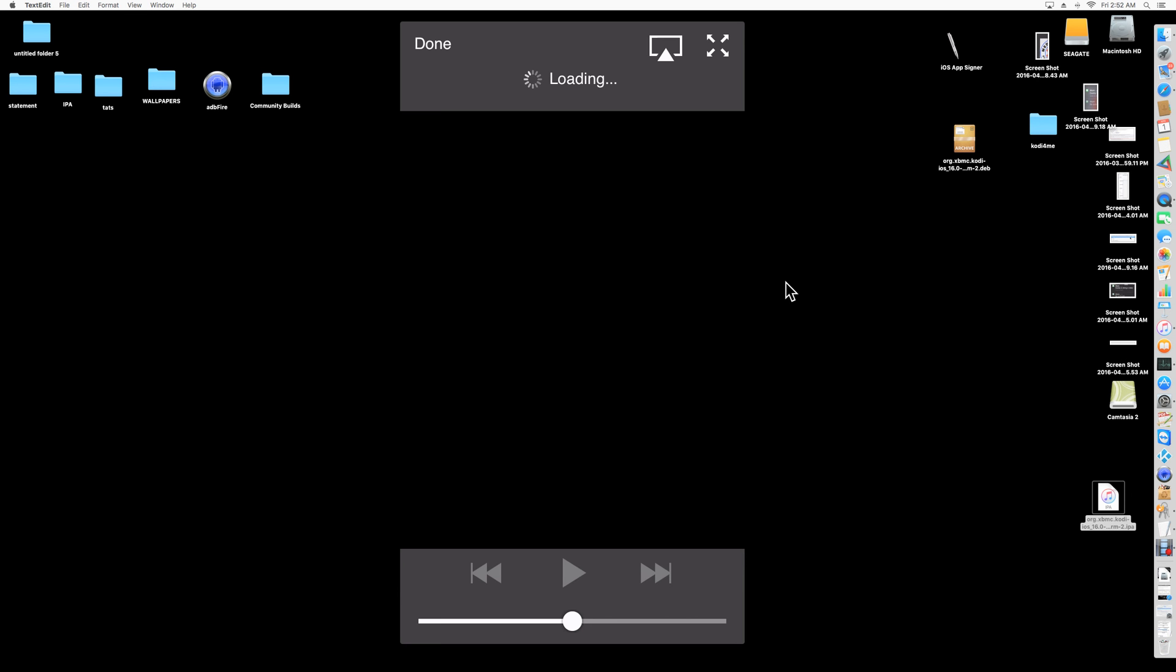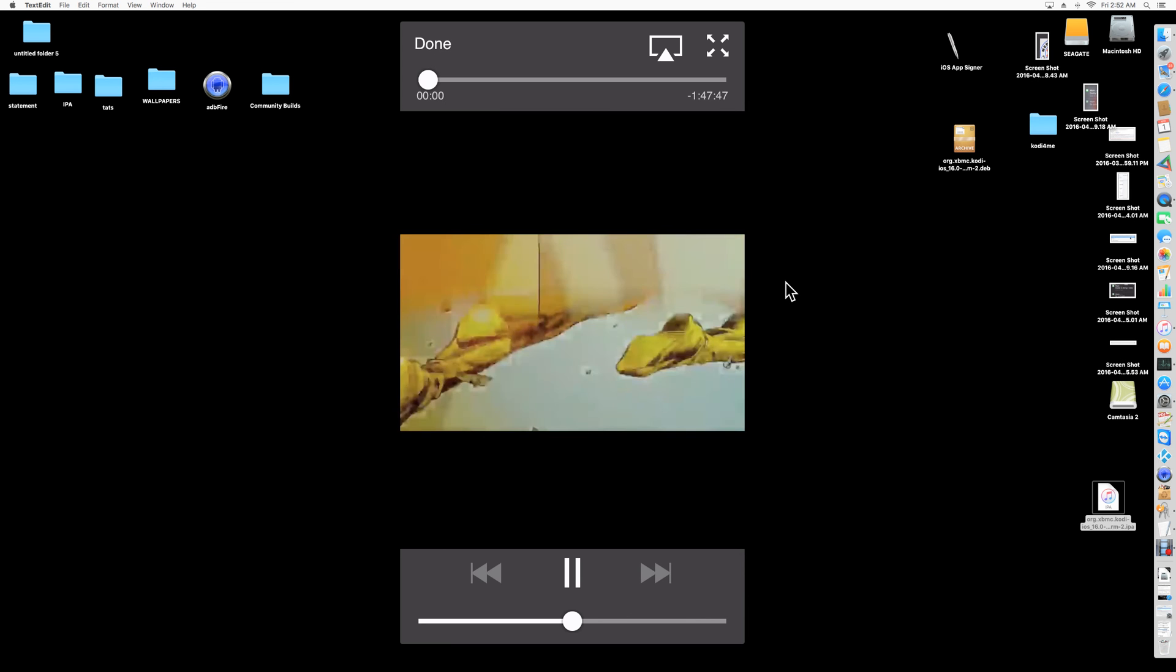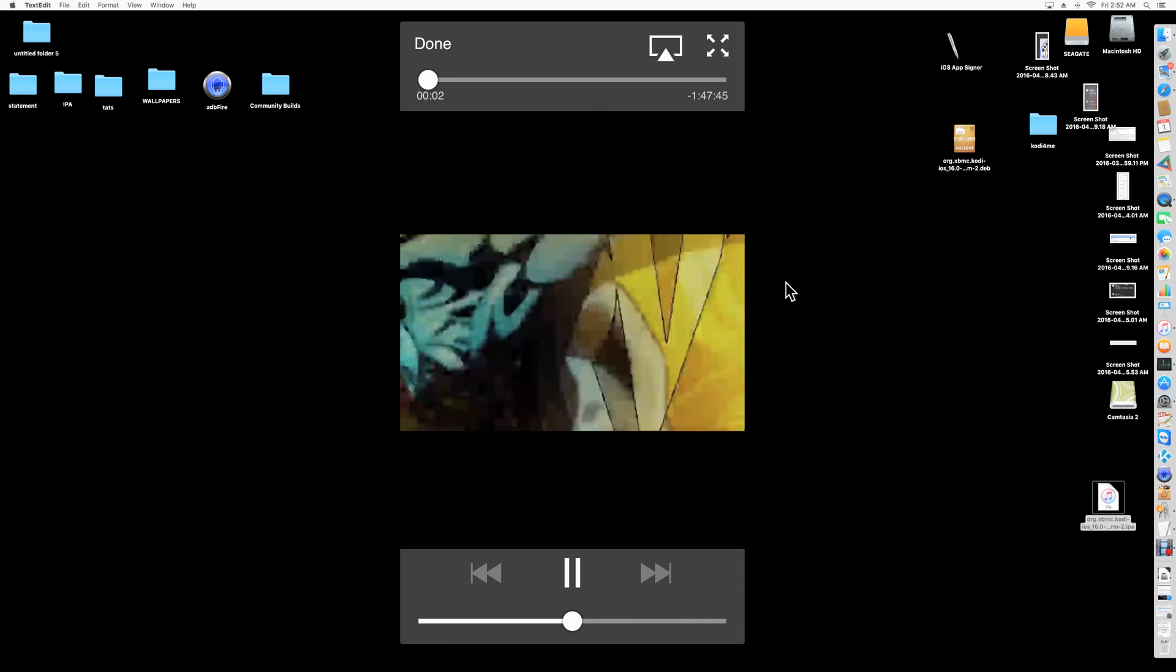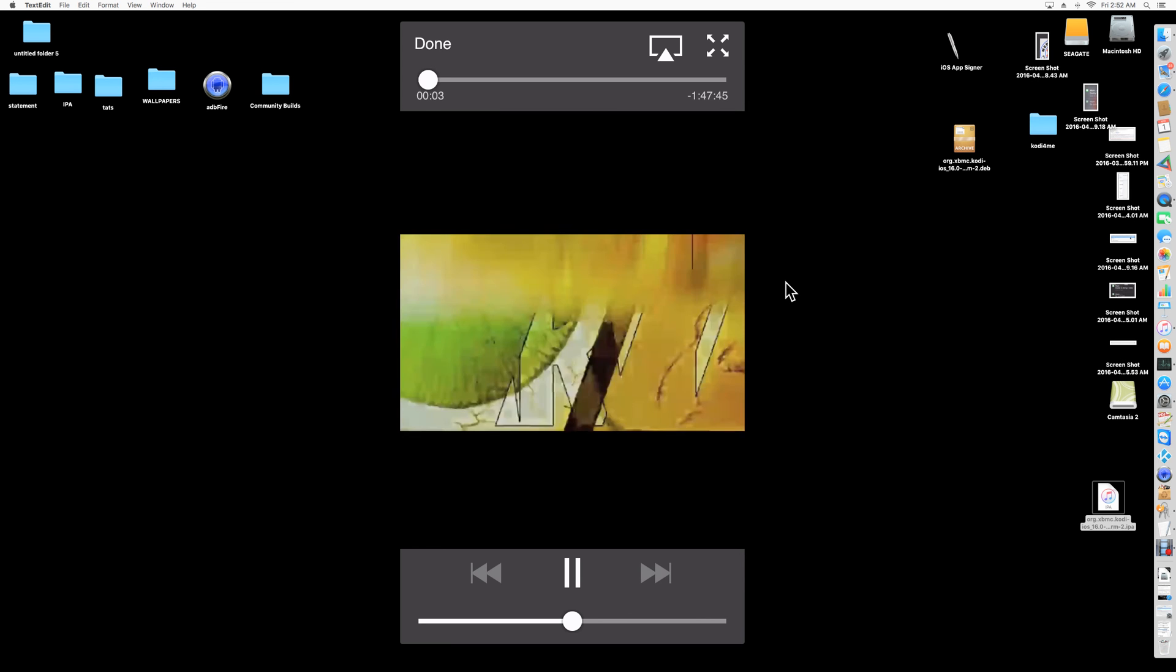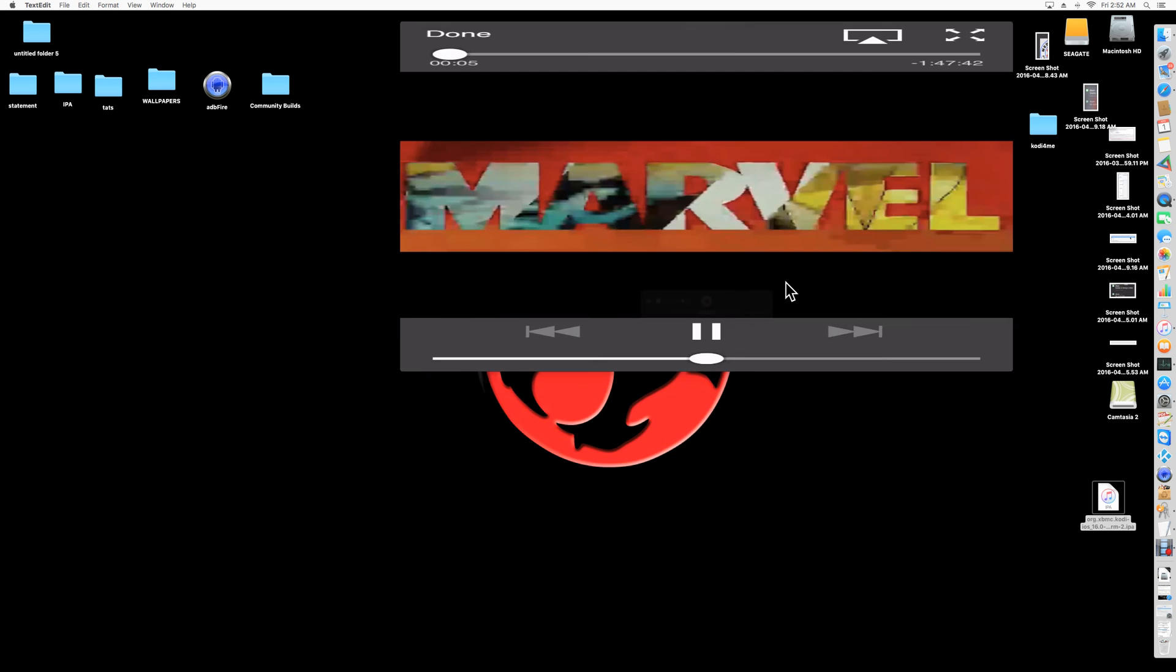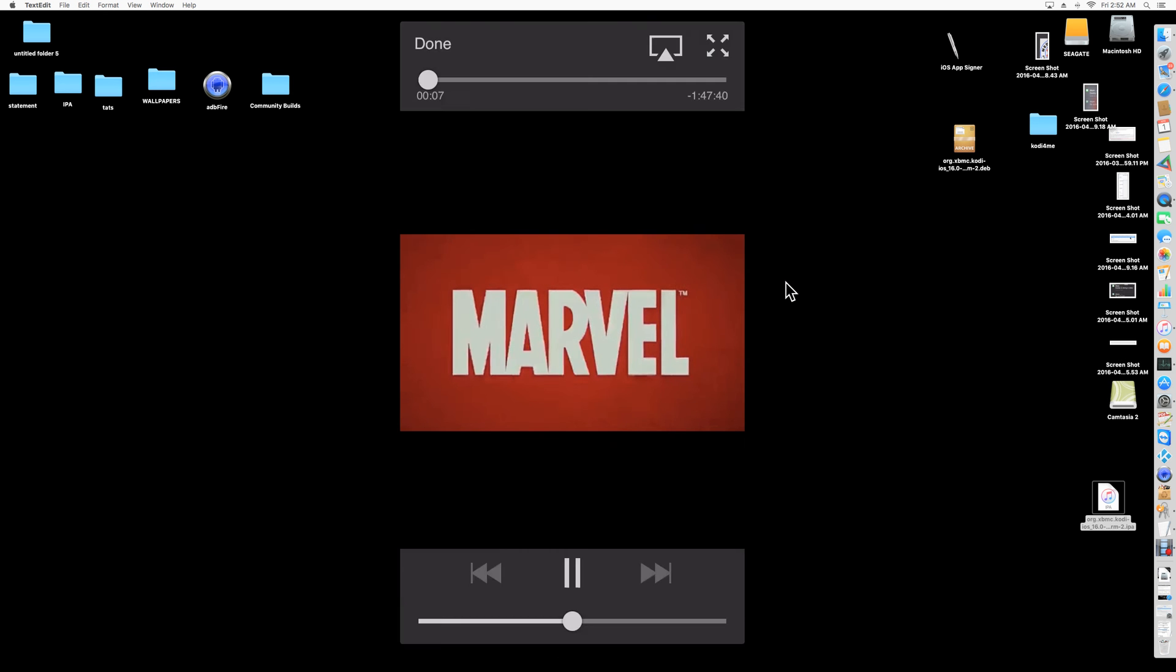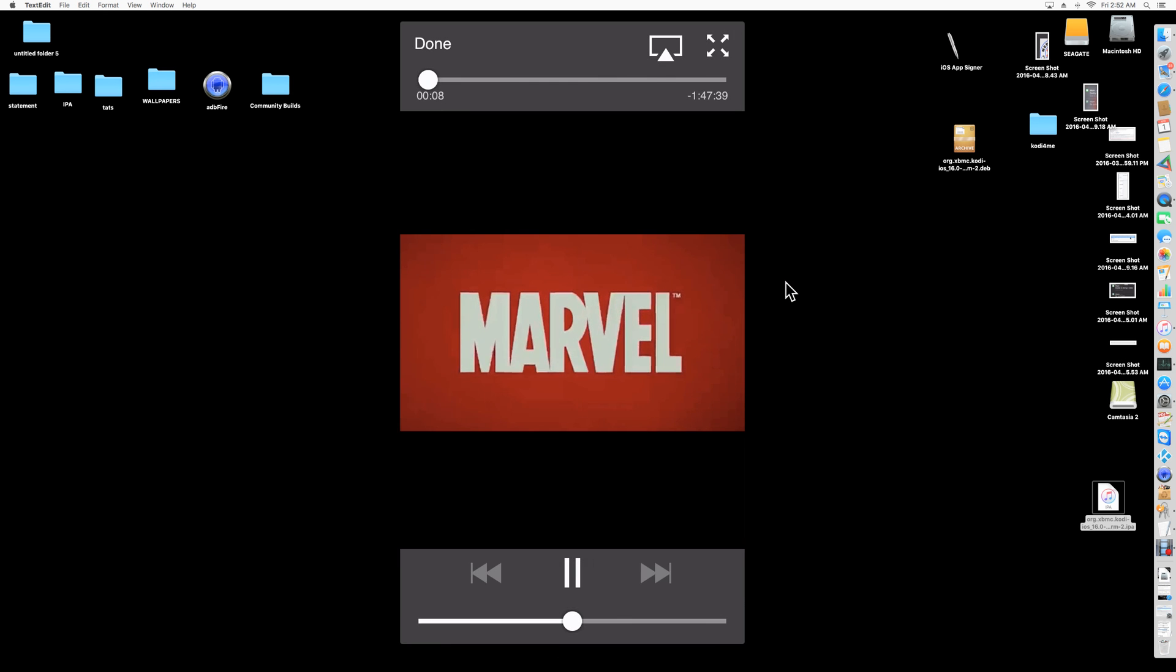Let's see it load. There you go, so there it's loading, it's playing. You can turn sideways, watch the movie there. Click on Done.